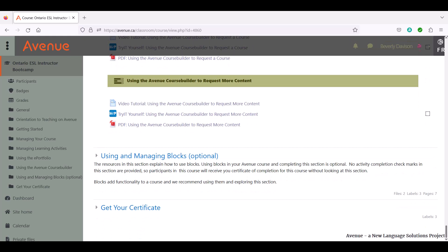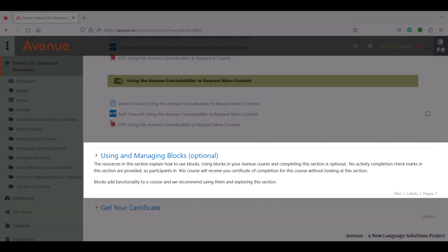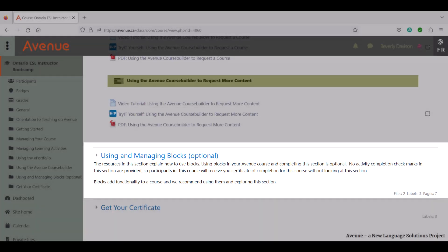Using blocks in your Avenue course is optional, so you are not required to complete the next section, Using and Managing Blocks. Although there are no activity completion checkmarks in this section, we highly recommend exploring it as blocks add more functionality to a course.